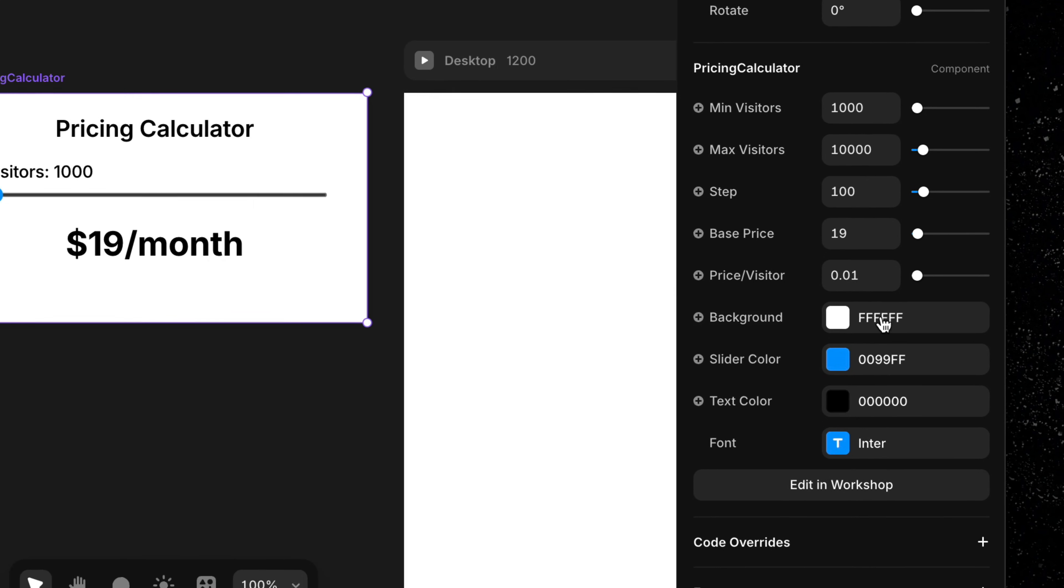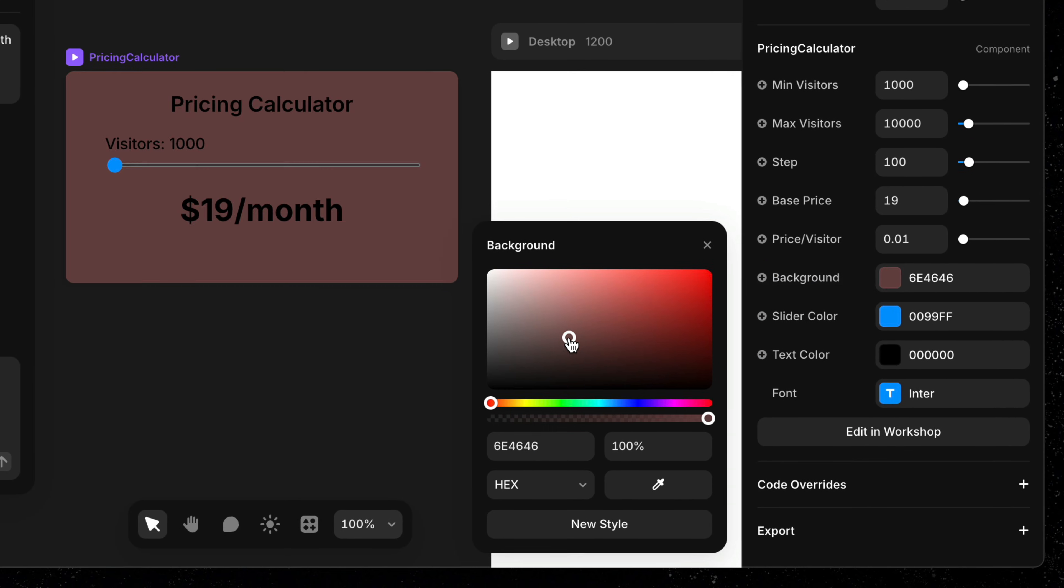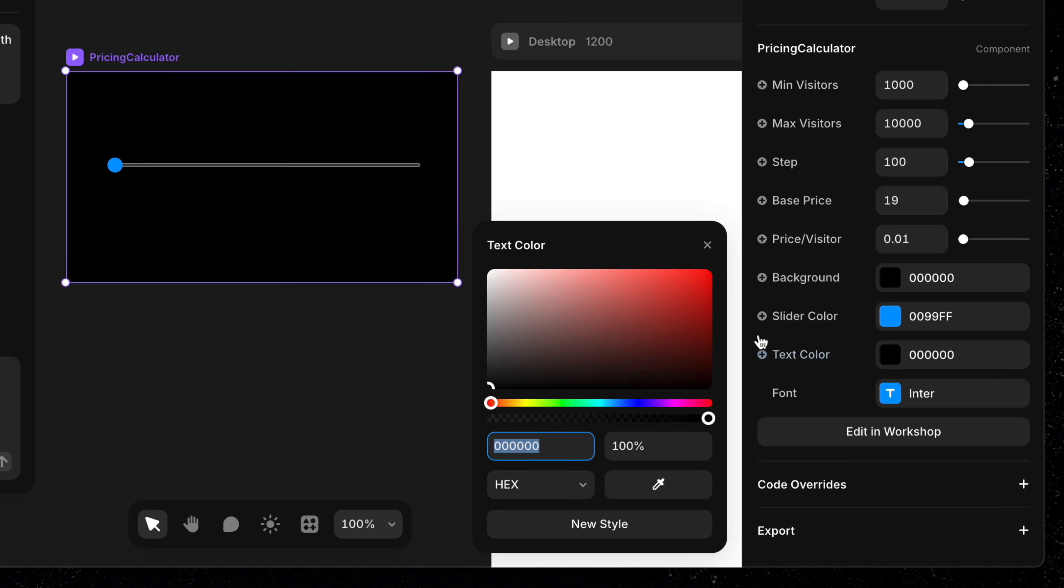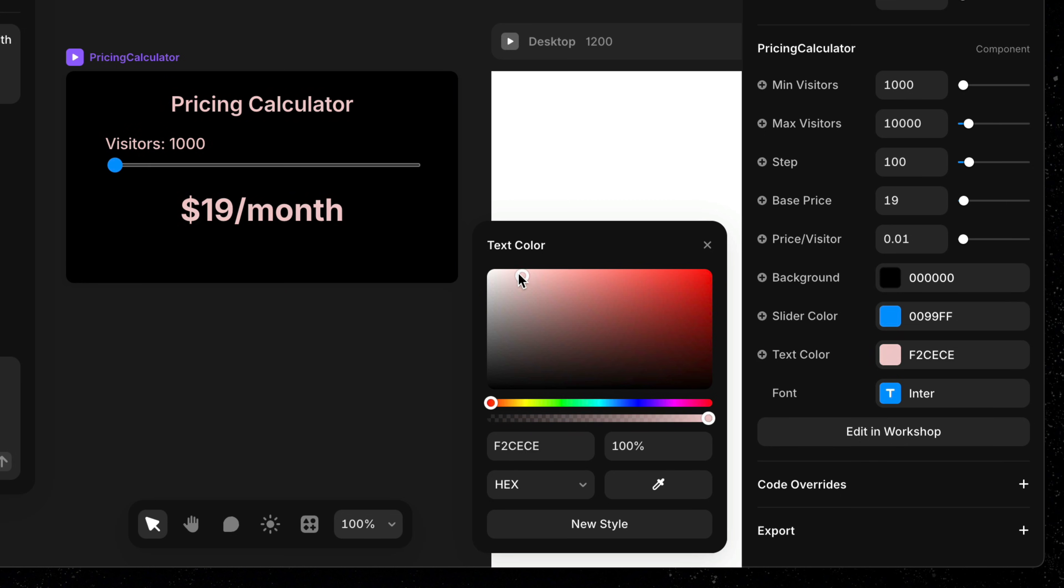From here, we can tweak anything we need, making it easy to fine tune our design as it evolves.